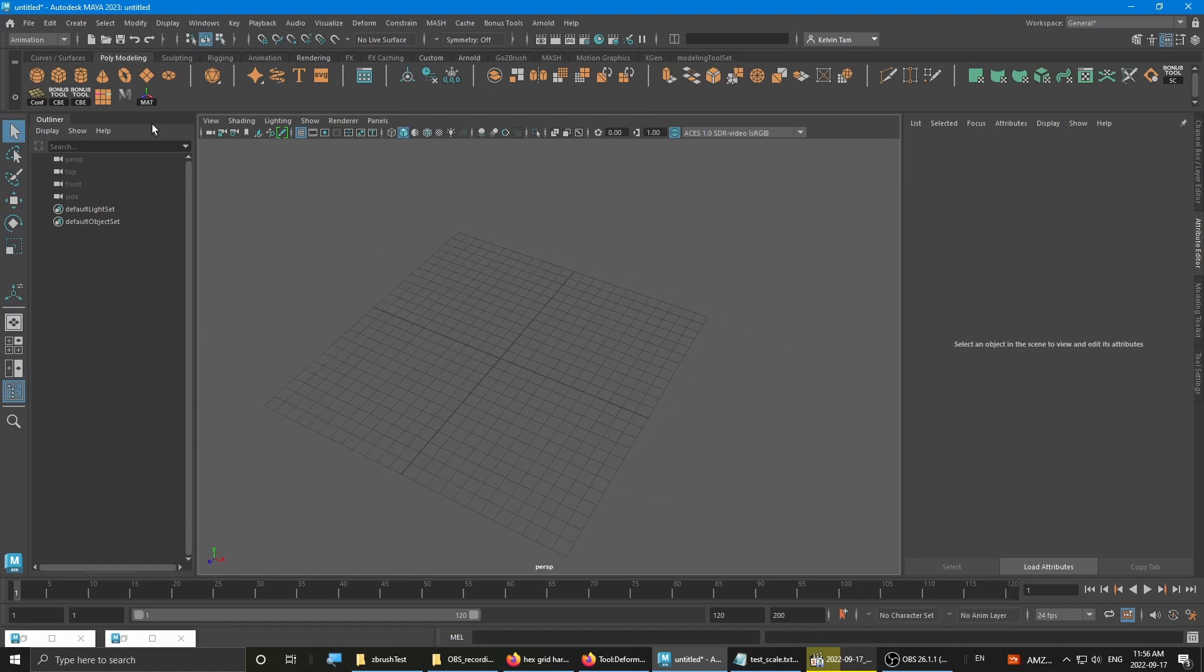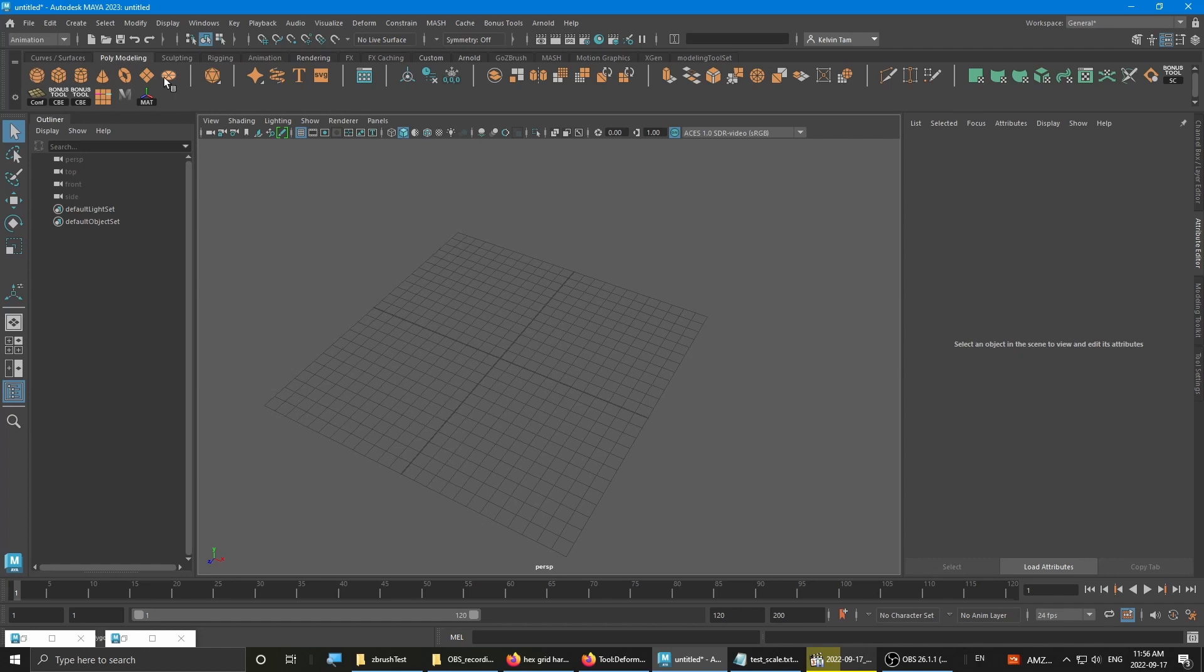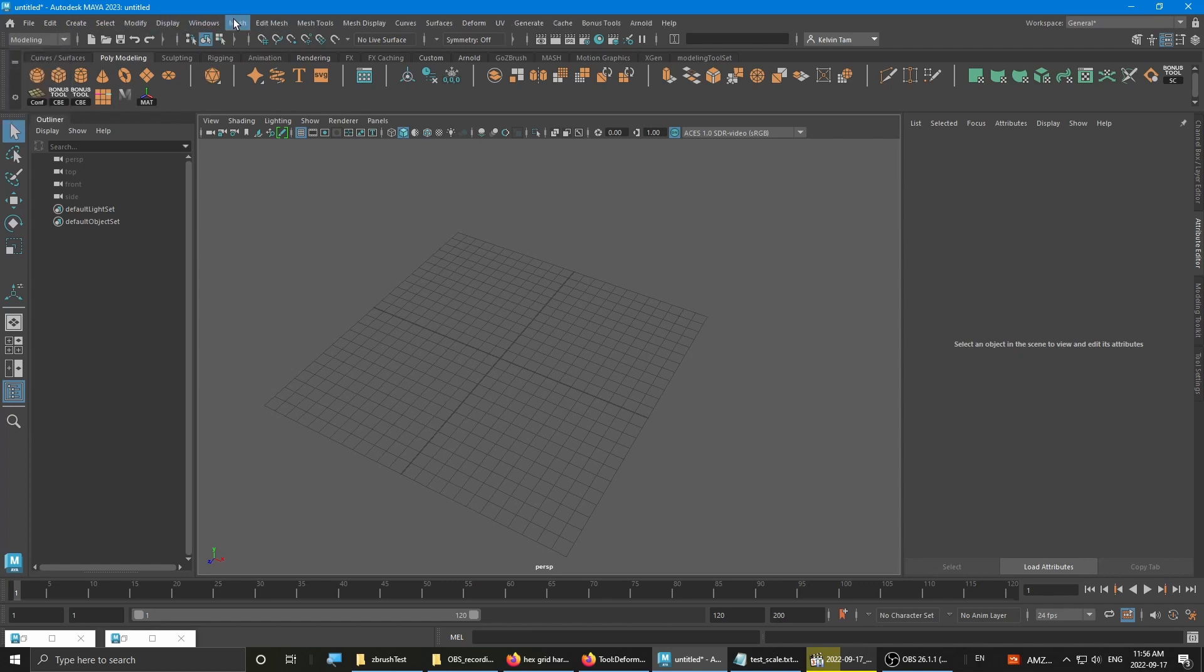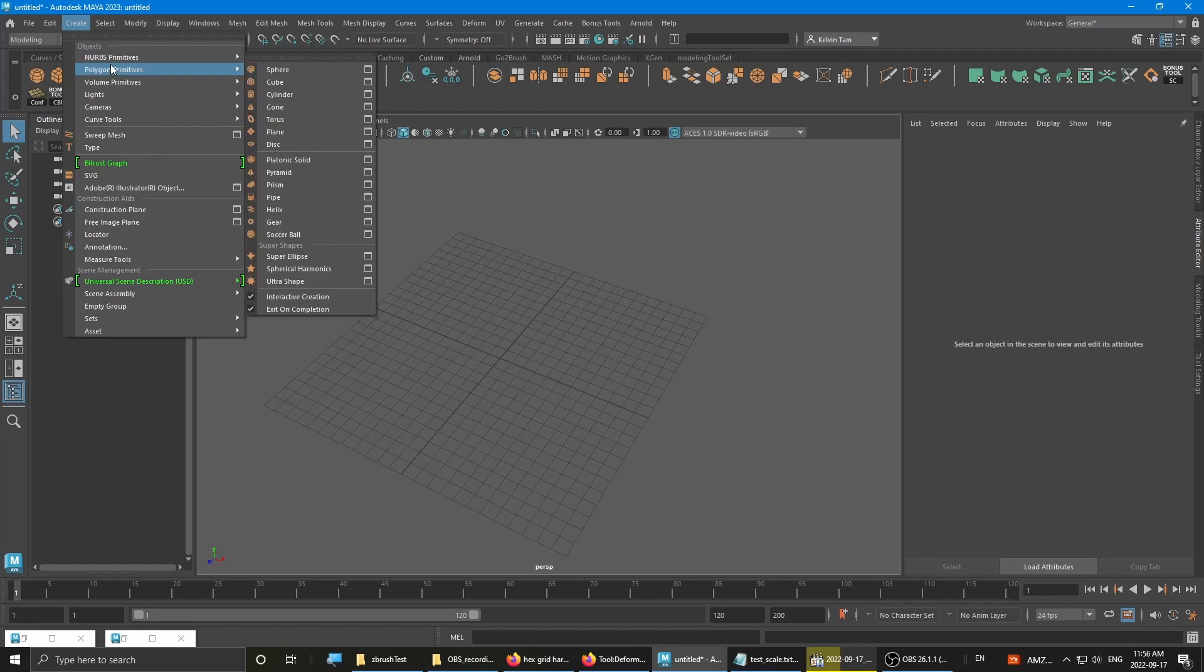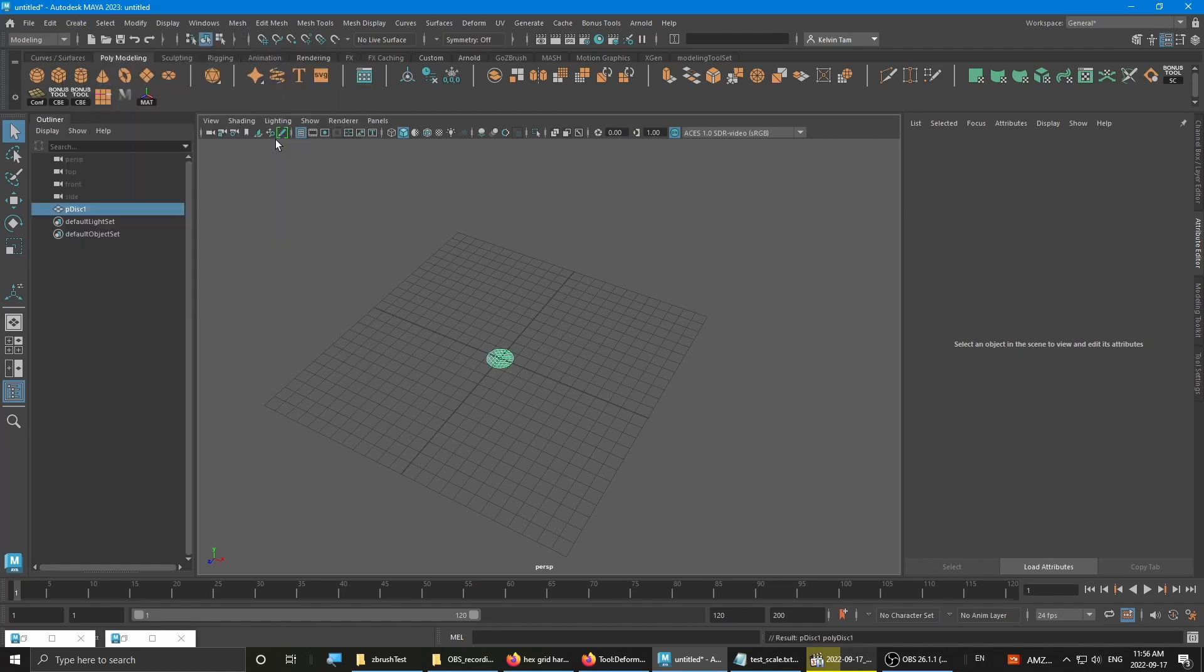So first you want to go to the polymodeling. Yours probably looks different than mine, but most of you guys should have the basic primitives all set up here. If you can't find it here, you can go to modeling and then go to create polygon primitives and go to disc.